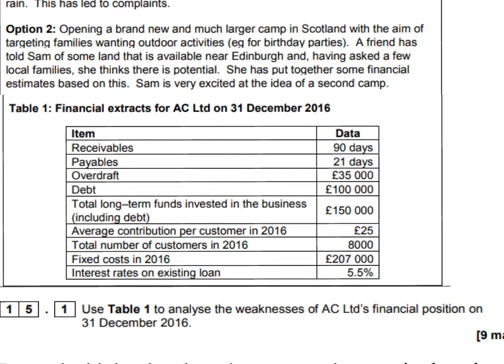What I've noticed with one of my classes is that many students simply wanted to use the data that was there and didn't want to manipulate the data to find out new calculations. They were happy just to look at the receivables and payable days and that was it, but then they struggled for that second point. For a 9-mark question I would recommend using two points. Some went into the fact that the overdraft is quite high, but we need to think about the calculations we've learnt throughout the two years.